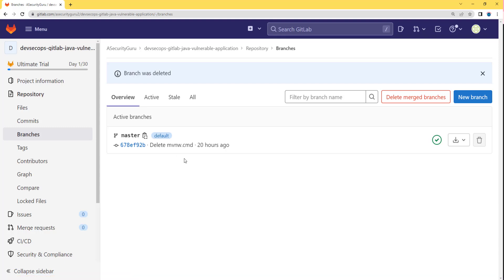That's how you create a new branch for your repository in GitLab. You also saw how to change the default branch for your source code repo in GitLab, and how to delete a branch within GitLab. I hope you enjoyed this lecture. In the next lectures, we are going to implement DevSecOps within GitLab. Stay tuned — see you in the next lecture.